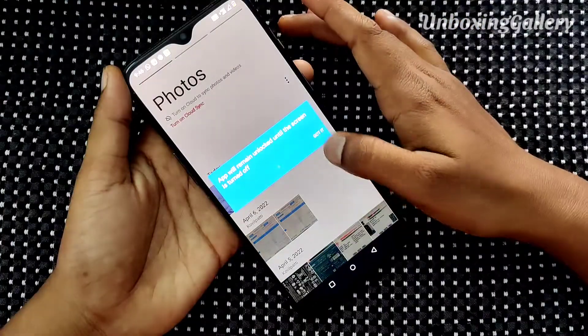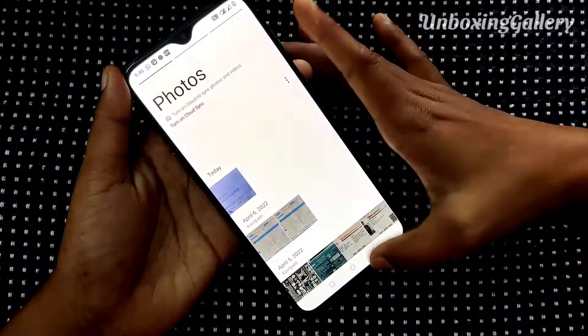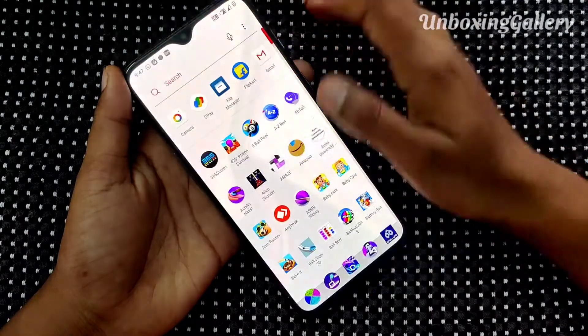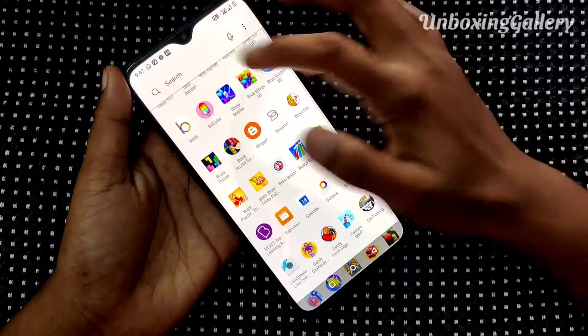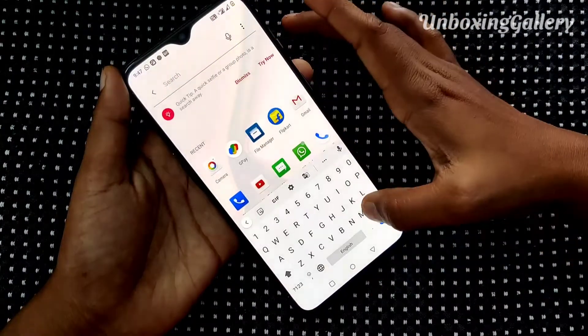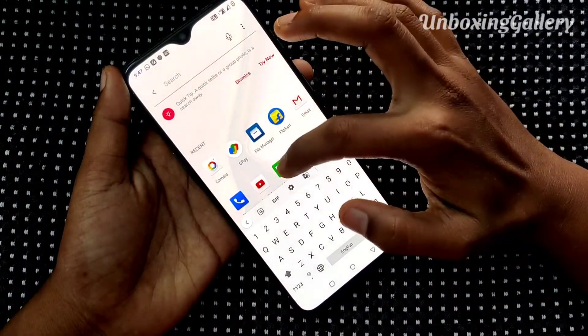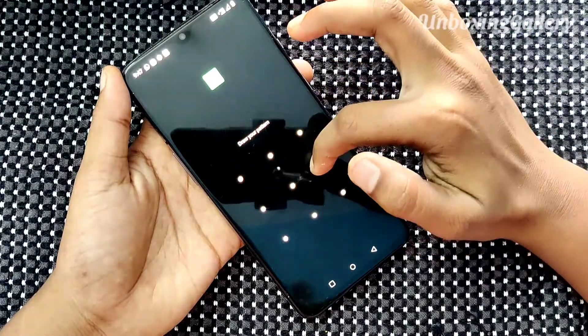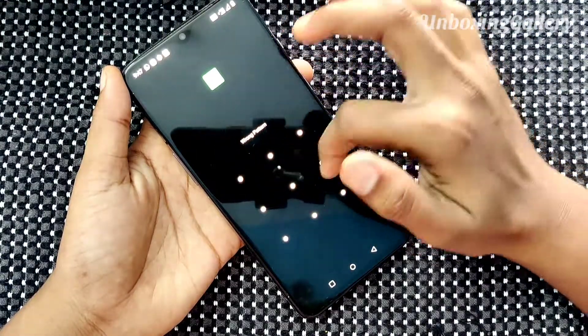Okay friends, I hope you now know how to lock apps in a OnePlus 7 smartphone. Stay tuned to the Unboxing Aladi YouTube channel for more technical videos. Until then, bye bye friends!